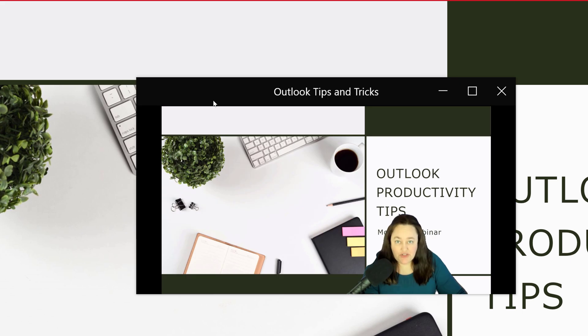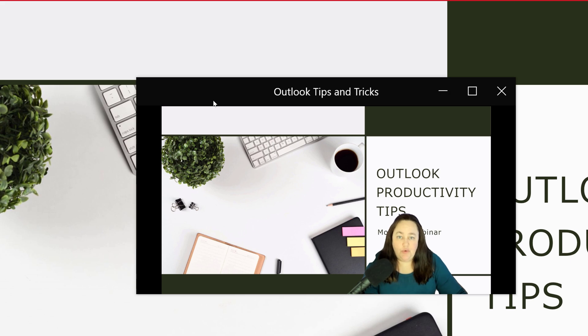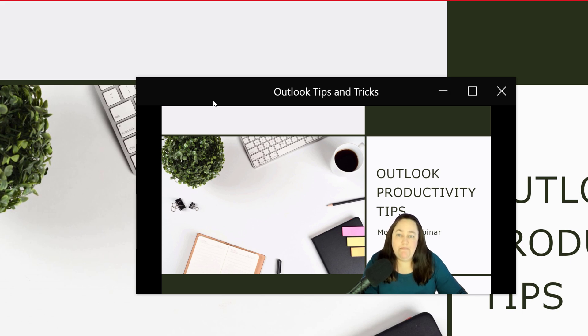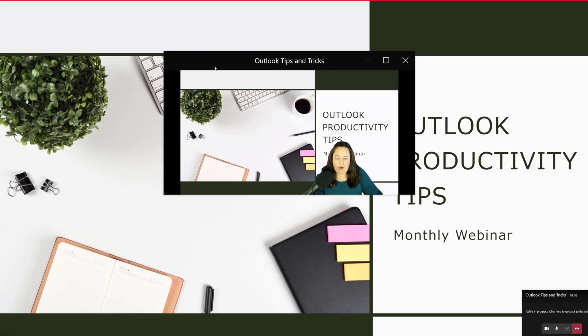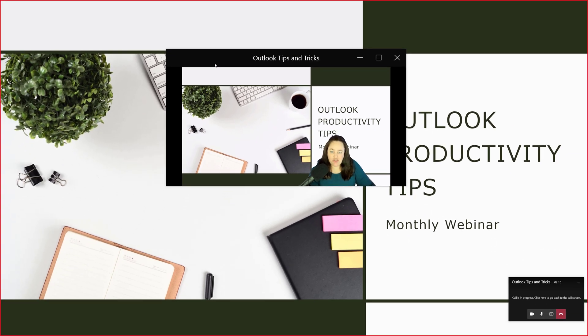As the presenter looking at the preview, I can see that in standout mode my camera feed is on the lower right hand side of the screen and it's blocking the Outlook Productivity Tips title. So standout mode may not be the best option for this particular PowerPoint presentation.